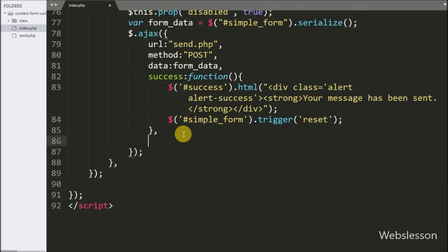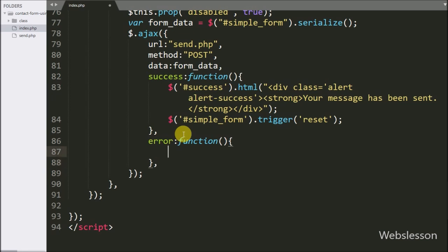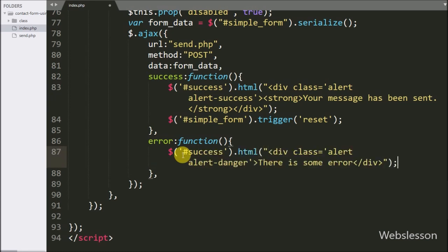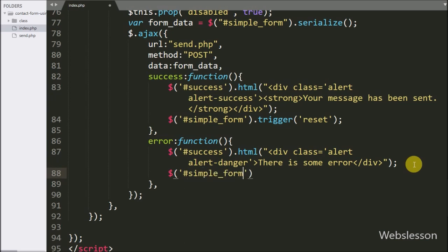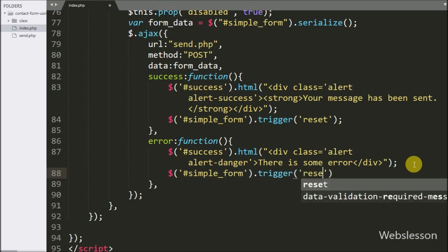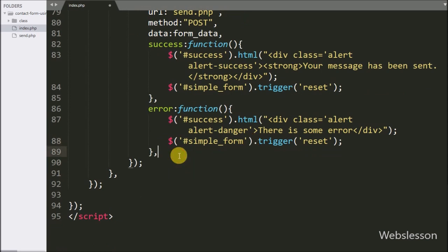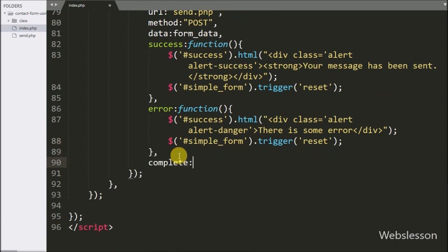Now we write the error callback function. This function is called if no data has been received from the server. Under this function, we write to the div with ID 'success' using the HTML method an error message, which will be displayed on error. We also reset all form fields using $('#simple-form').trigger('reset'). In the Ajax request we also write a complete callback function, which is called when the Ajax request completes.